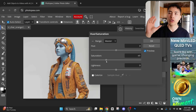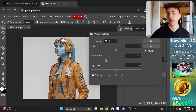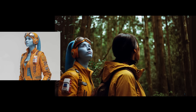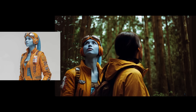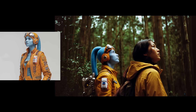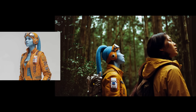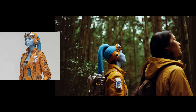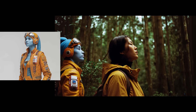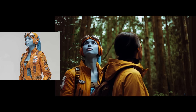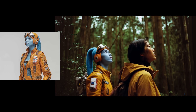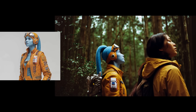Now if we use this adjusted photo of the character and add her into the video using AI, we get a much more consistent visual style between the character and the video. This is a pretty common issue, so make sure your character images have a similar color palette to the video you're adding them to.